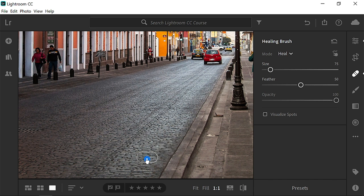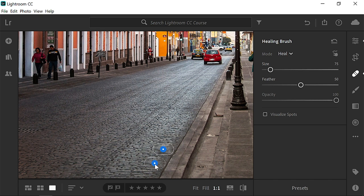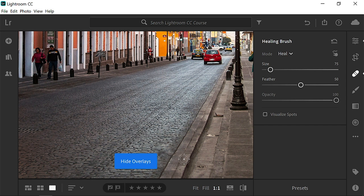then simply click and drag the sample source to a similar area. For example, you could place the sample source under the piece of trash. As soon as you release, the object will disappear. To get a better view of the results, press the O key to hide the overlay.